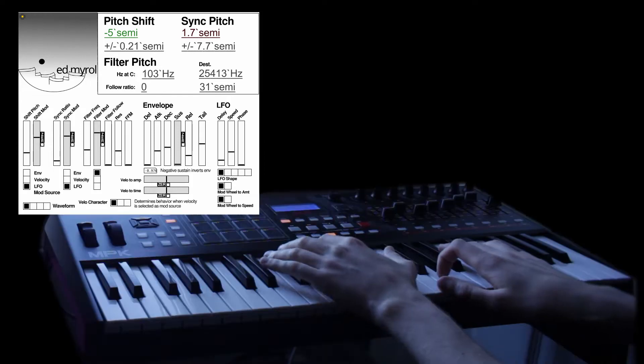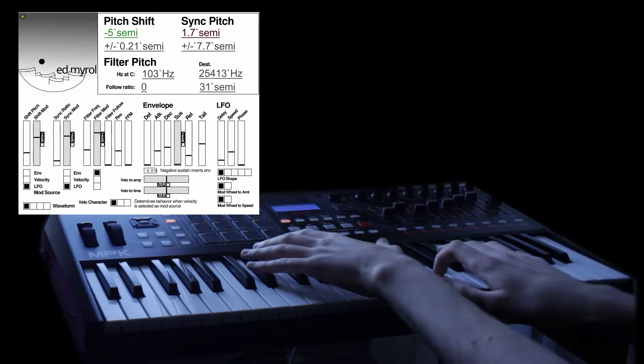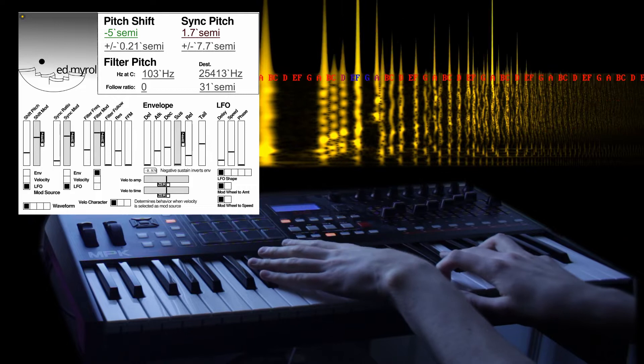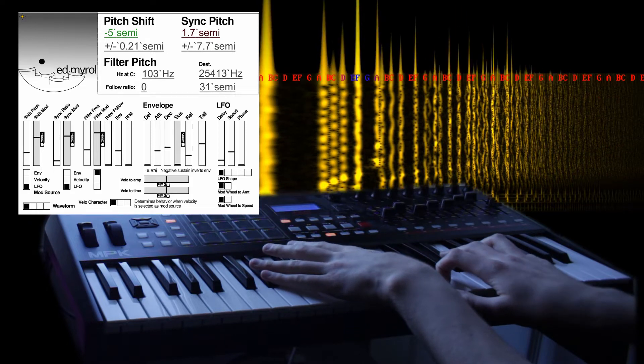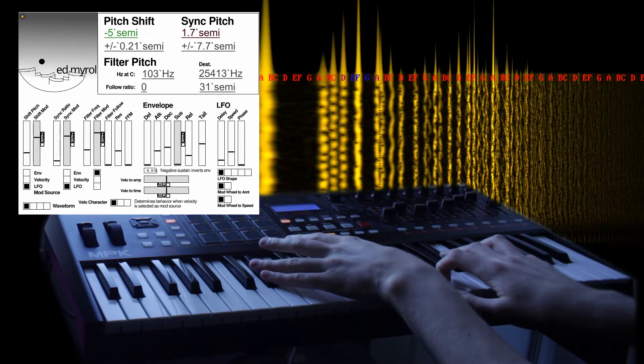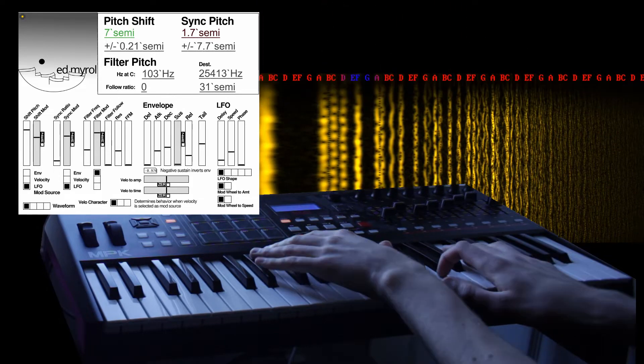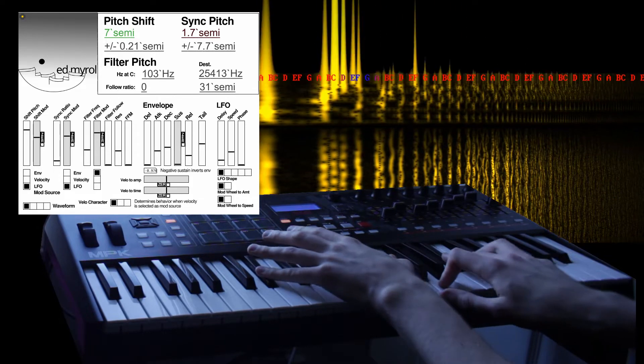Here's the same chord played at negative 5 shift and then at plus 7. Listen to how the upper end changes.